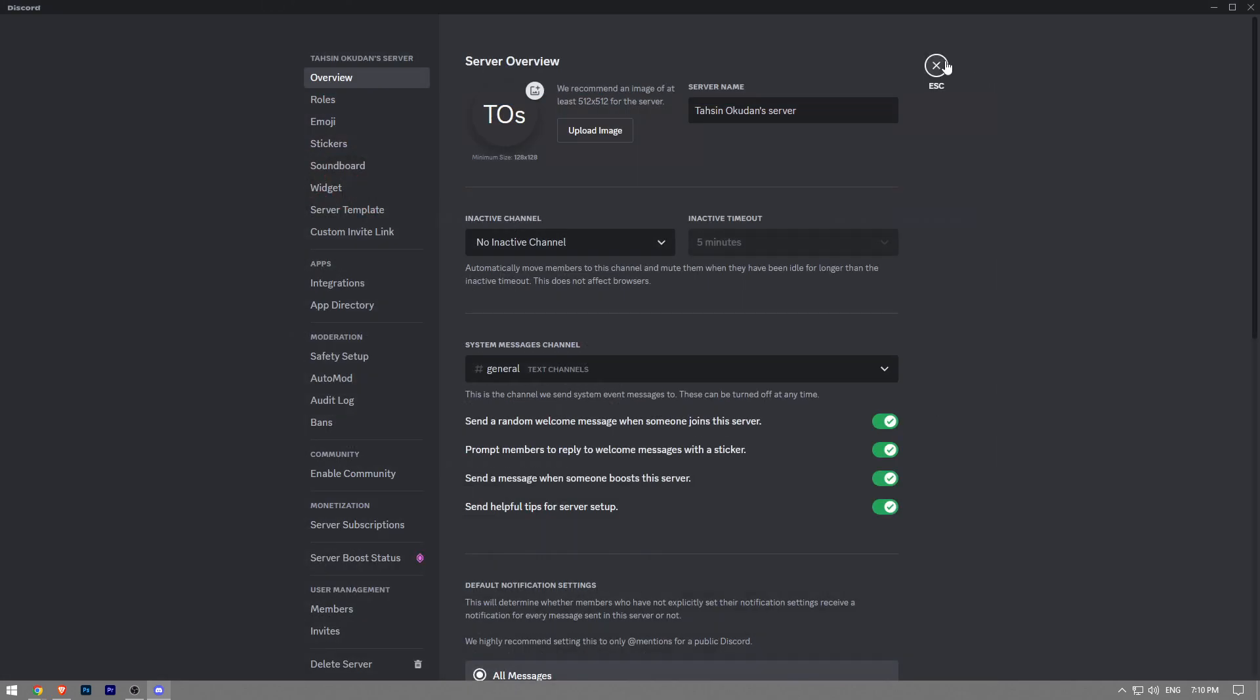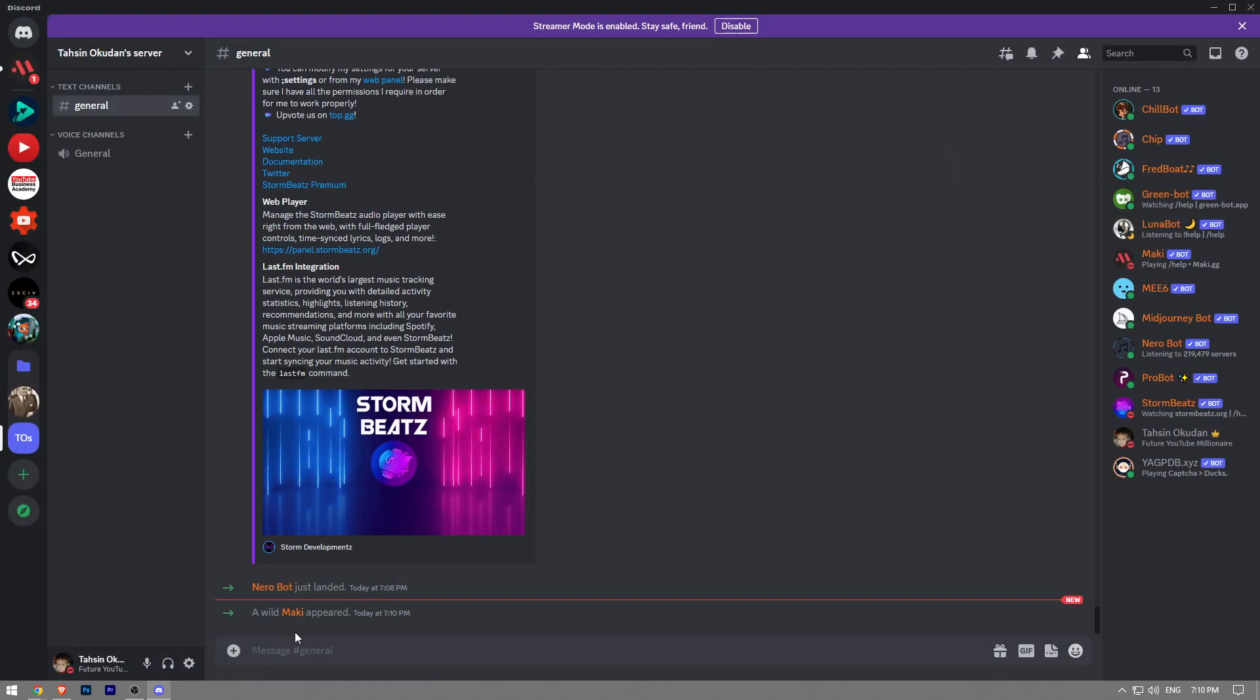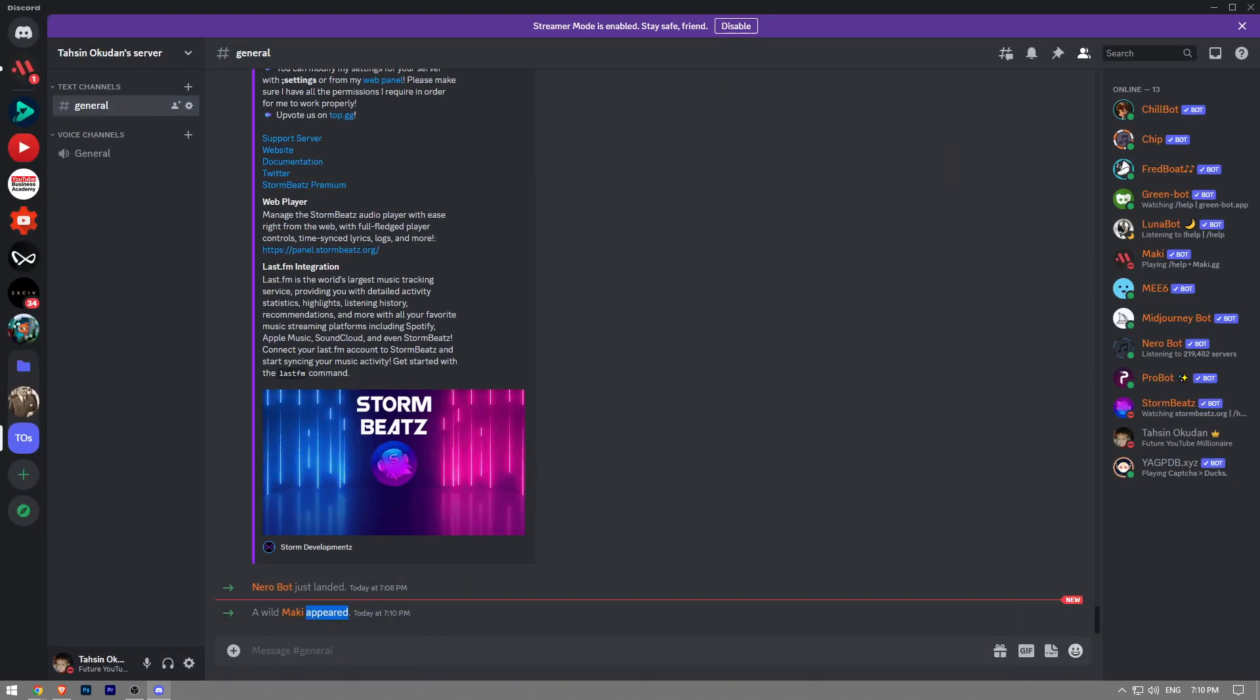Let me just go back to my Discord server. As you can see, Maki has appeared. So like and subscribe if you found this video helpful.